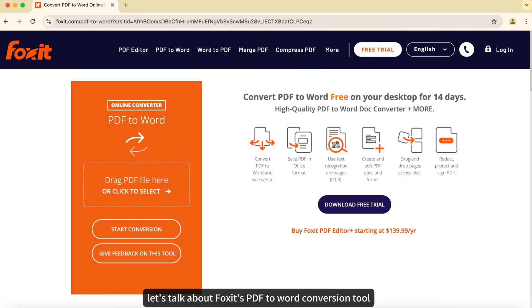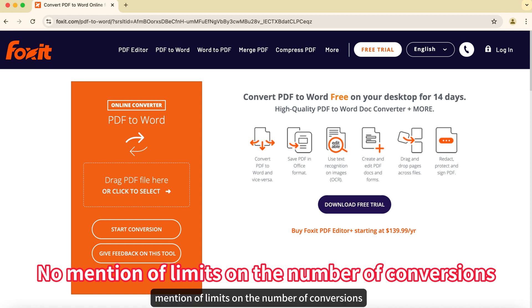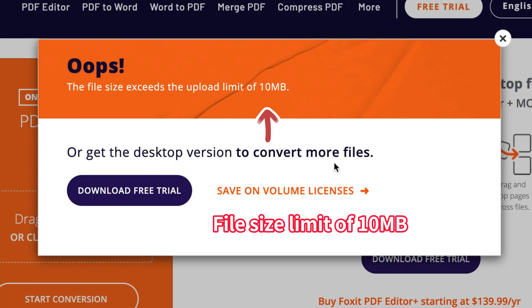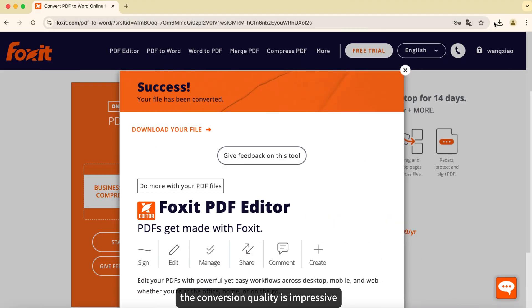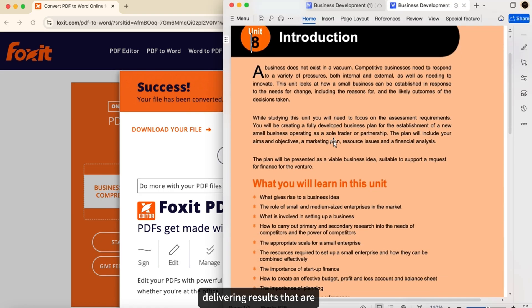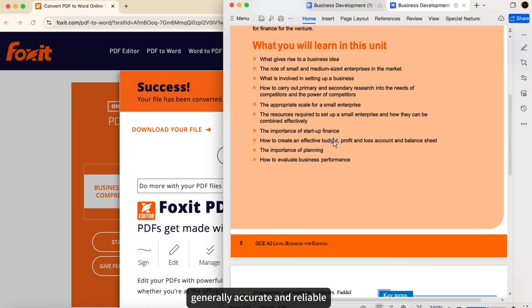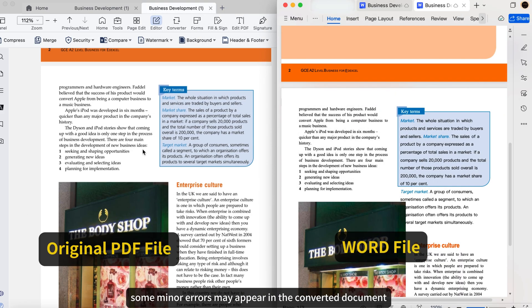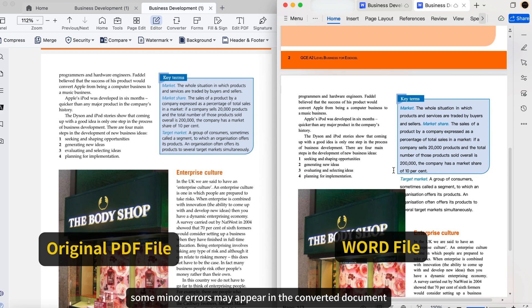Let's talk about Foxit's PDF to Word conversion tool. Foxit offers a generous 14-day free trial with no mention of limits on the number of conversions. The conversion quality is impressive, delivering results that are generally accurate and reliable. Like many tools, some minor errors may appear in the converted document.